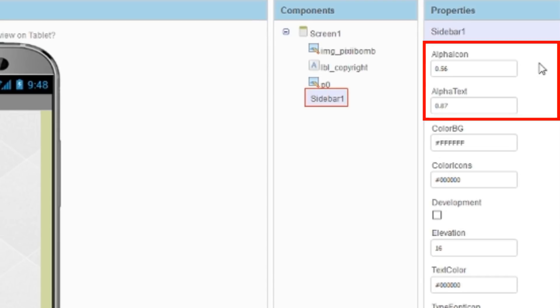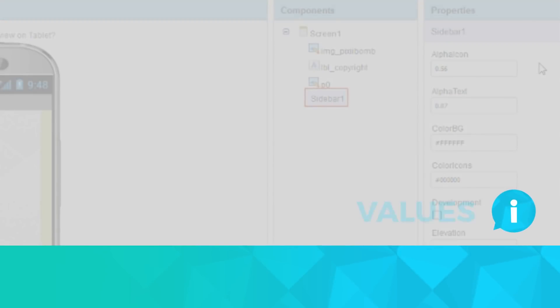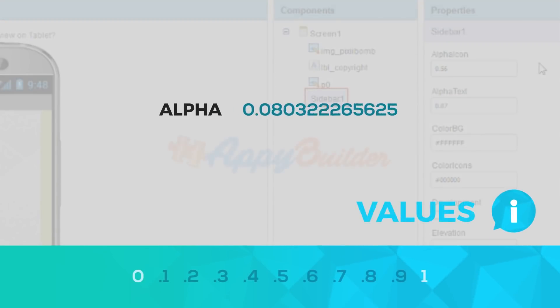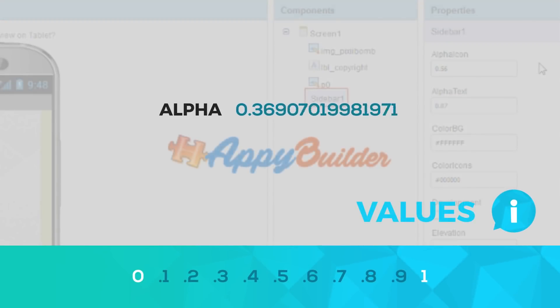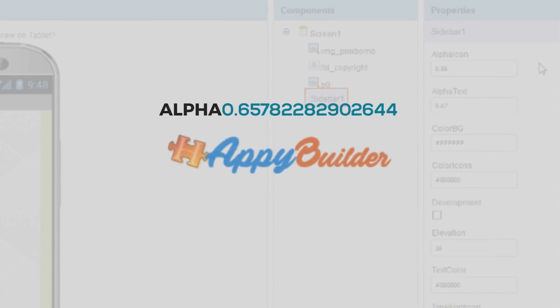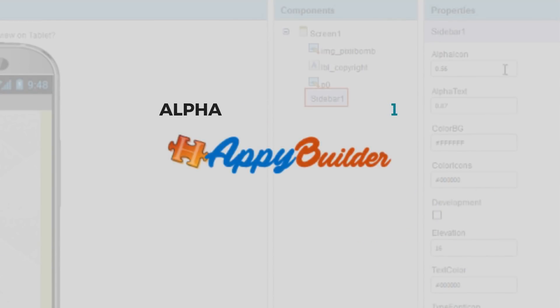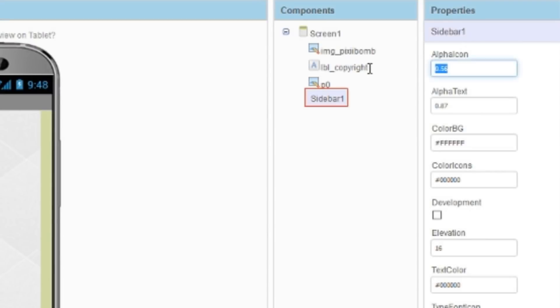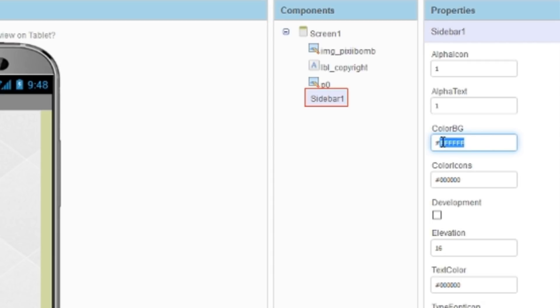Alpha icon and alpha text will change the opacity of each menu icon and name. These values should be any number between 0 and 1, where 0 represents a completely transparent or invisible image and 1 represents a completely opaque or solid image. I'm going to change the default decimal values to 1. I want my icons and my text to be opaque and I think it will look really nice against that darker blue background. ColorBG will set the background color of the sidebar and ColorIcons will set the color of the icons. I'm going to set my background color to correspond with the design that I created in Photoshop and I'll change the icon colors to white.